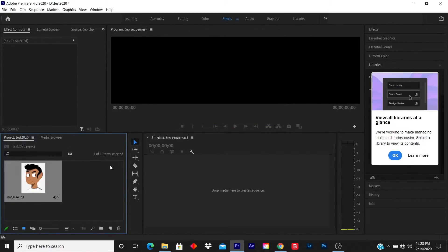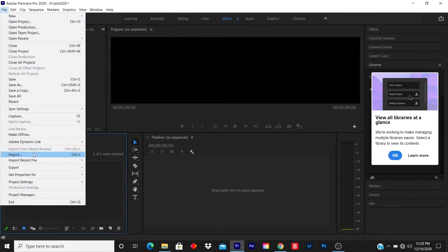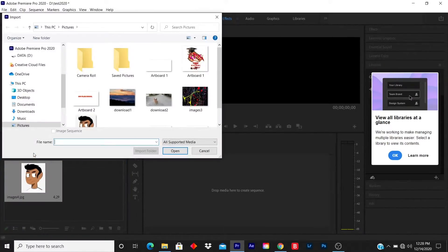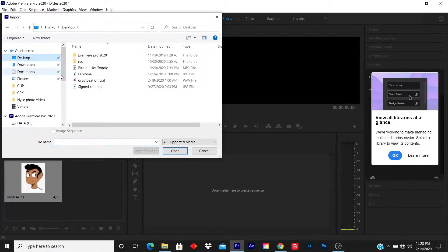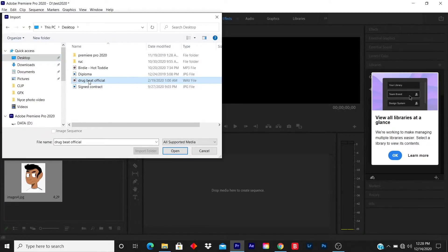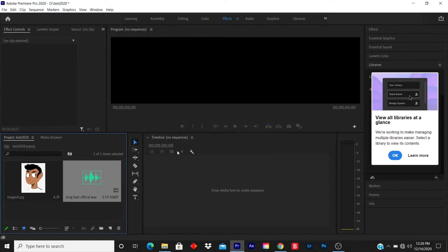I open and repeat the same process to import the music. I click on File, I click on Import, and I locate the music. Once I find the music, I click on the music and I click Open. Now you have two items under your library.